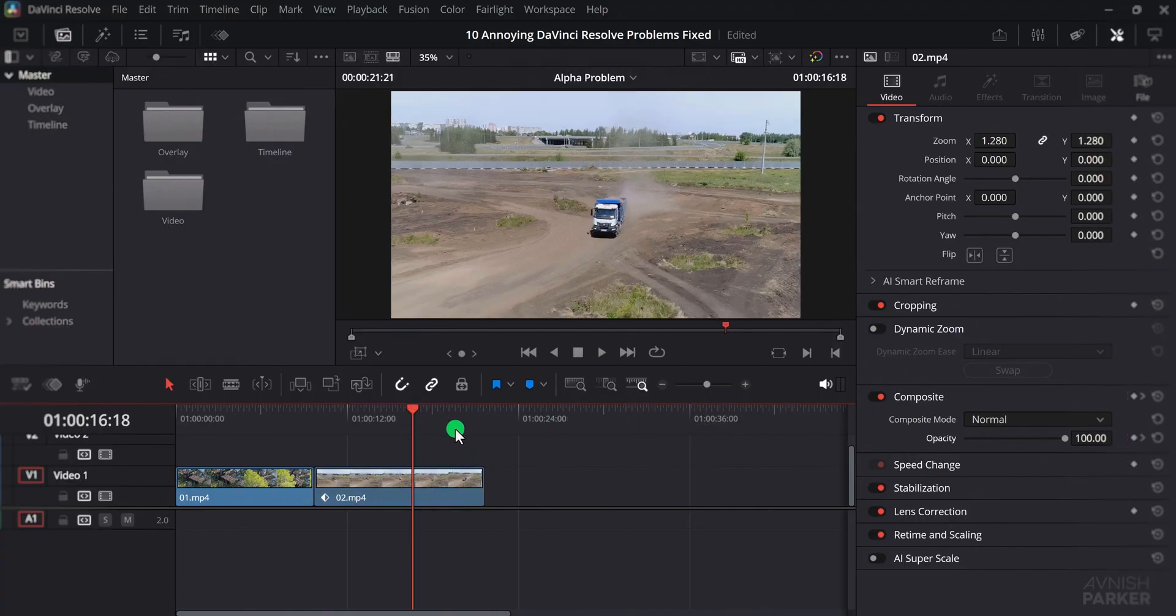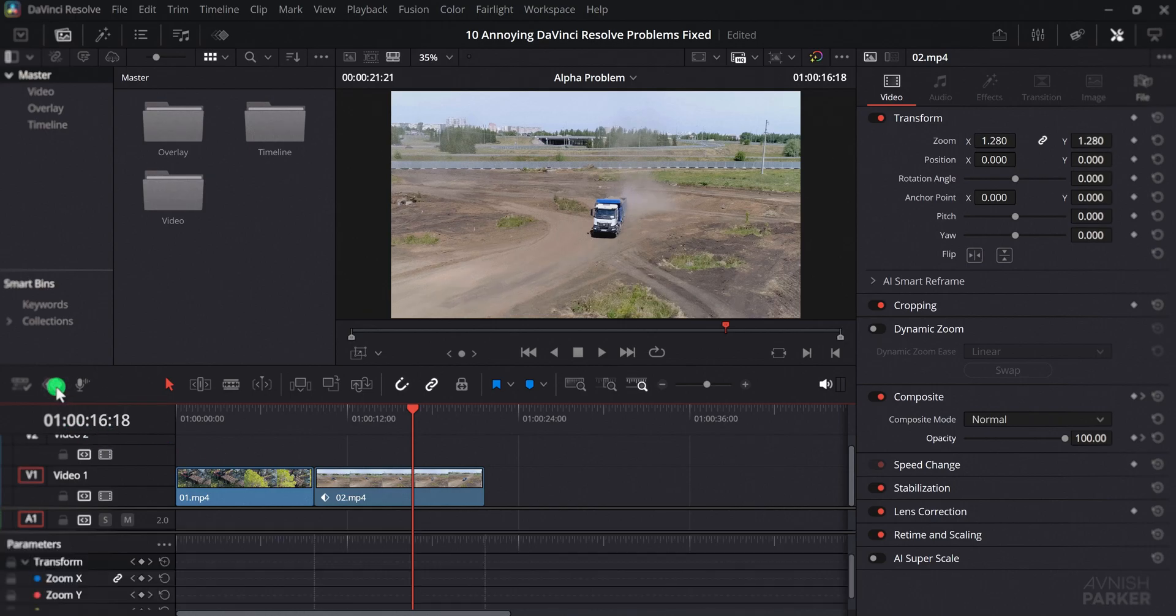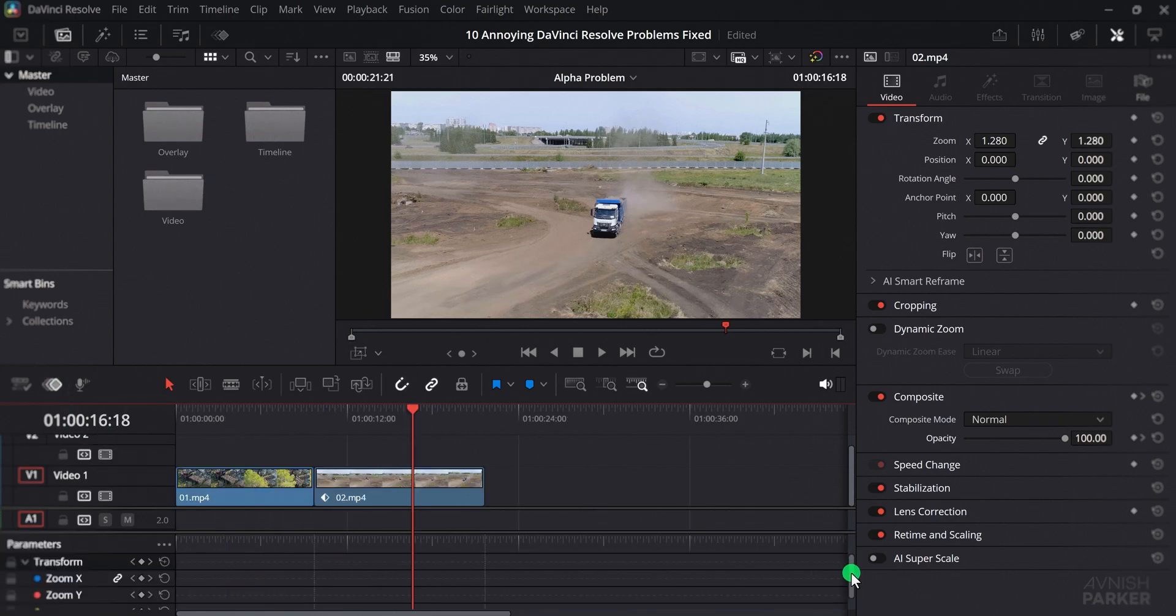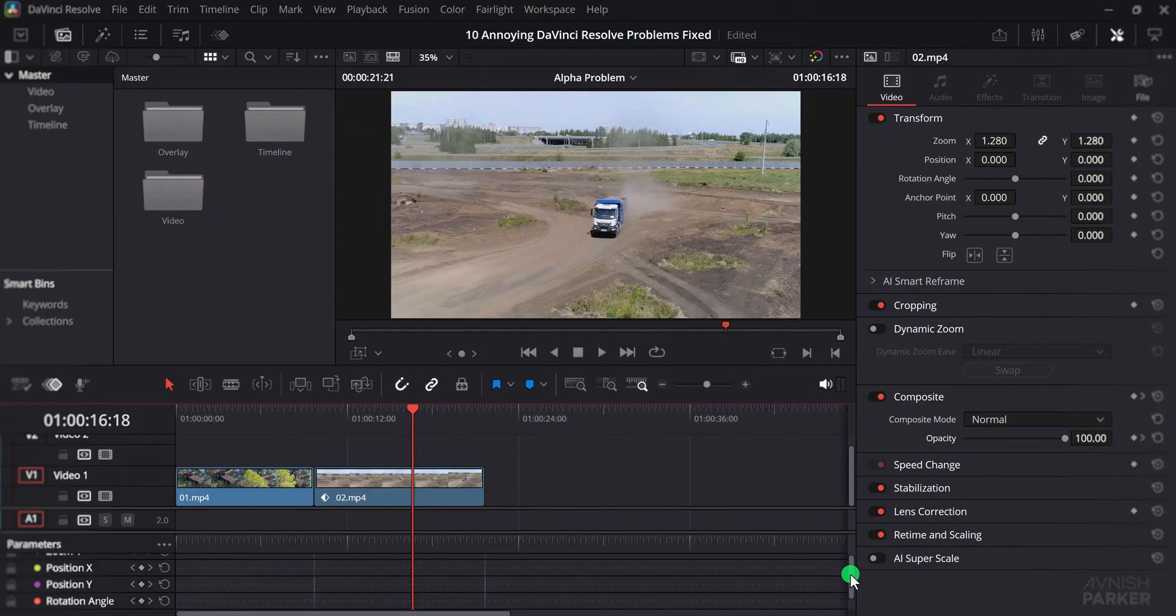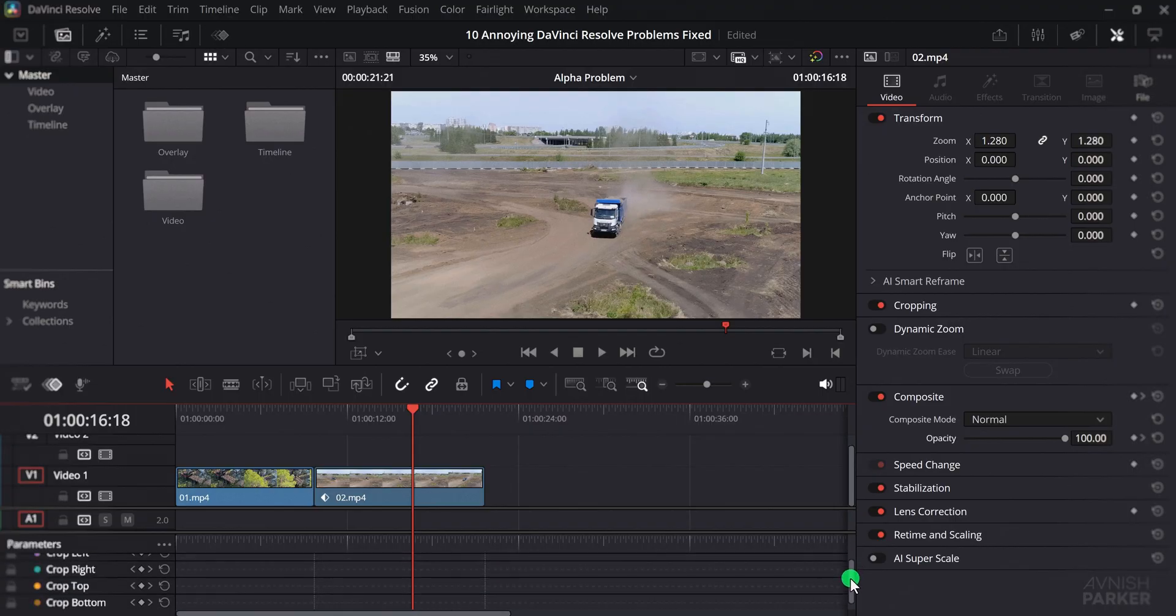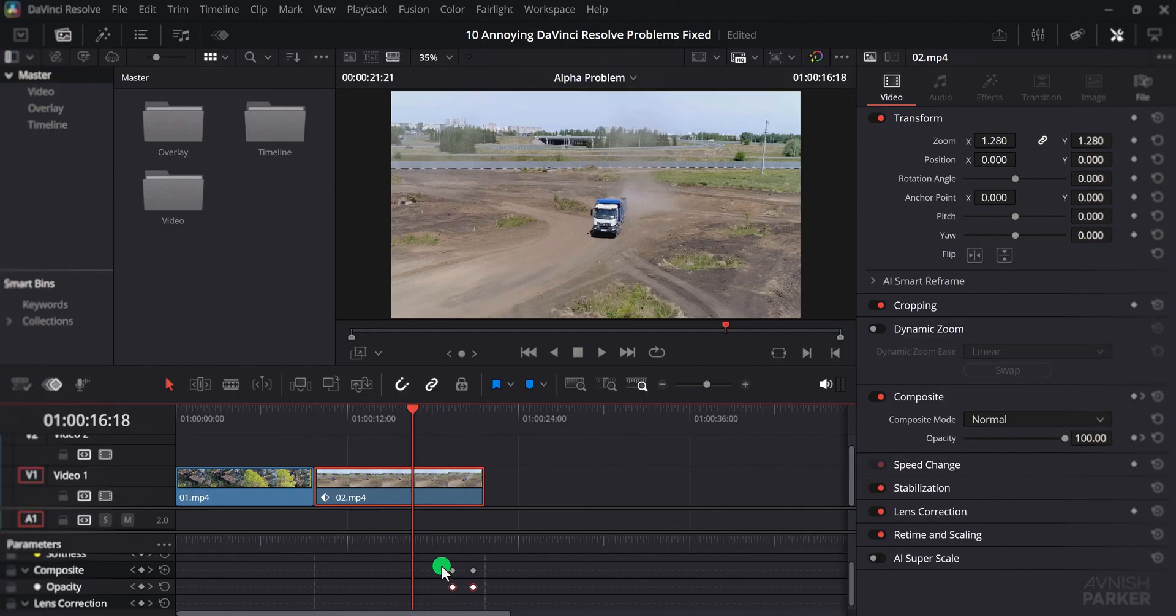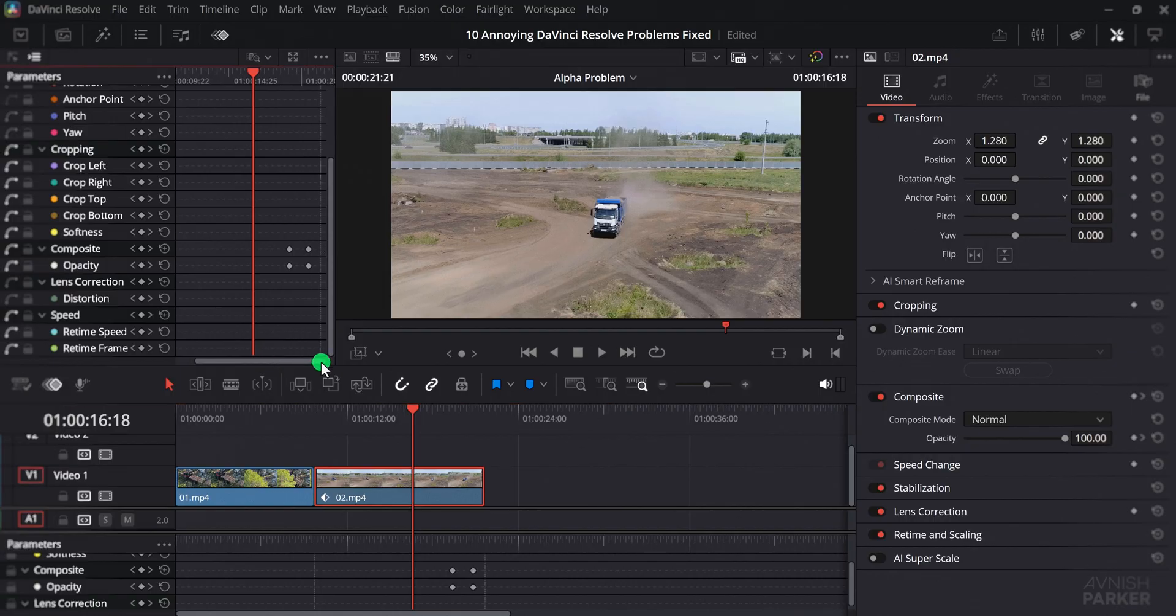If you open the keyframe tab from here, it will display every available property, even the ones where no keyframes have been applied. This makes it confusing, because I only added keyframes to the opacity, but still I have to scroll through all the other parameters just to locate them. When you are working on multiple clips, this can waste a lot of time.